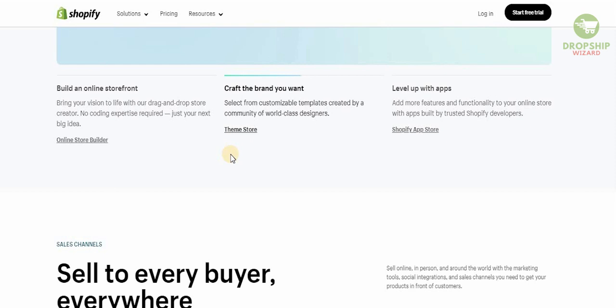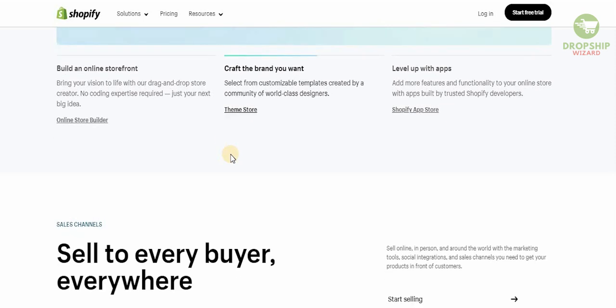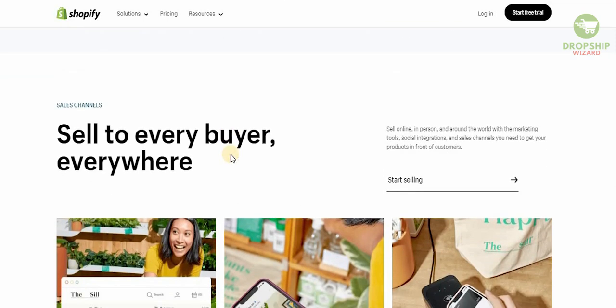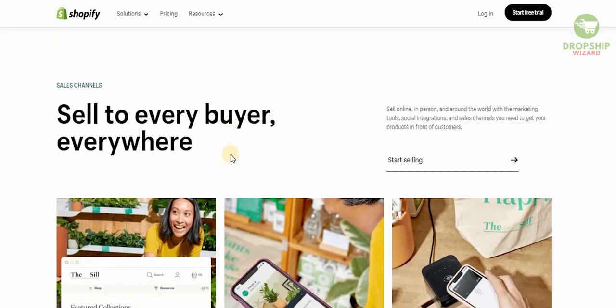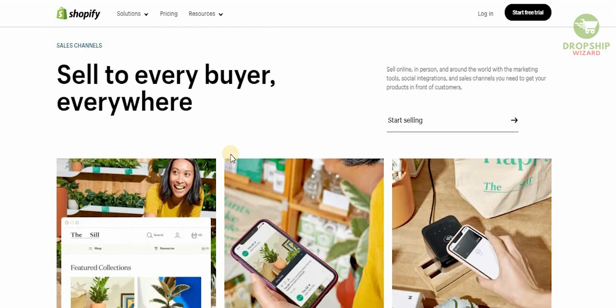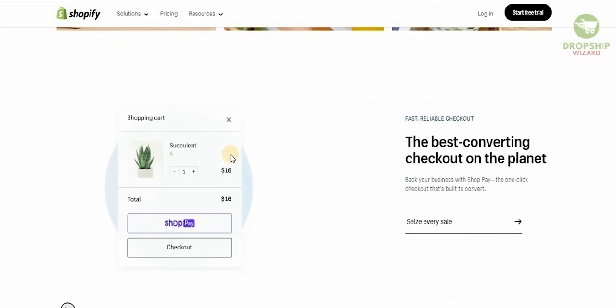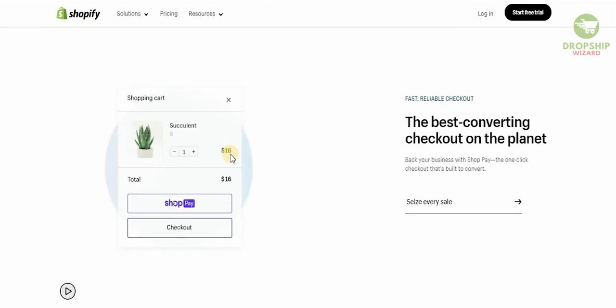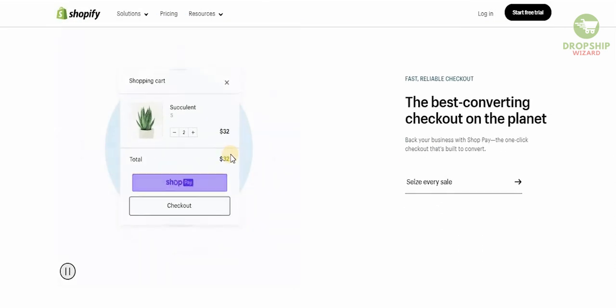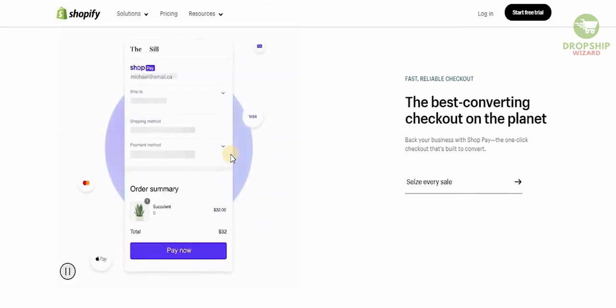You can sell online, in person, and around the world with the marketing tools, social integrations, and sales channels that you need to get your product in front of customers. Even more than that, you can get the best converting checkout on the planet.